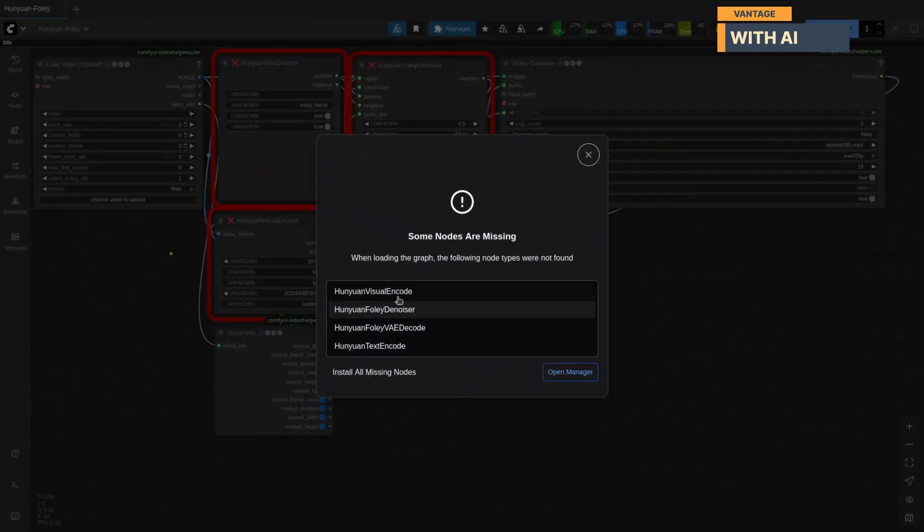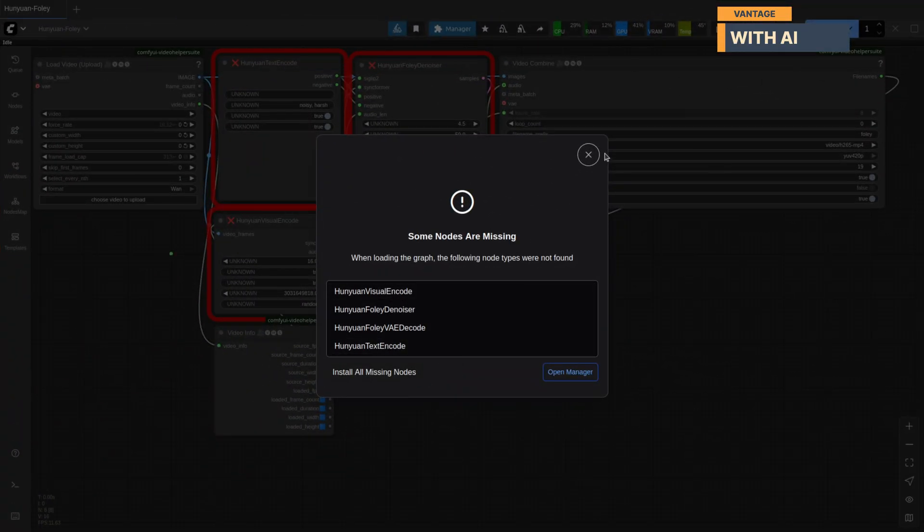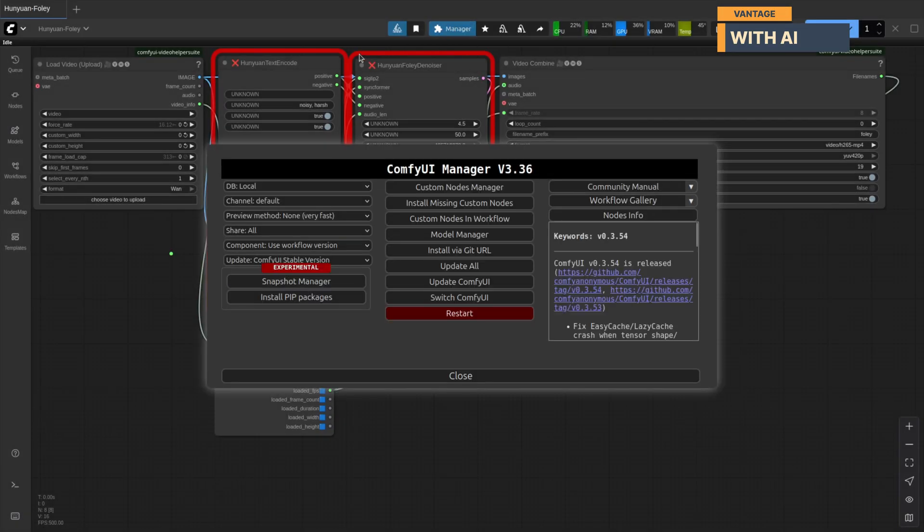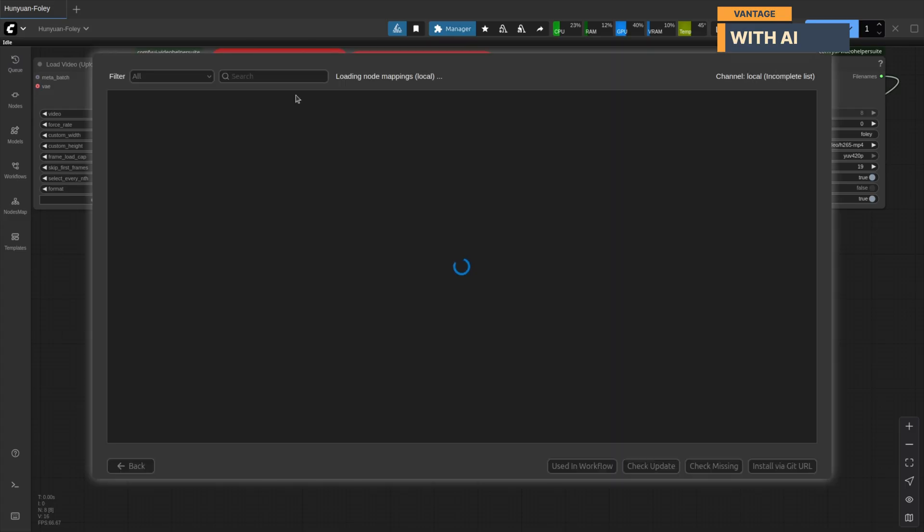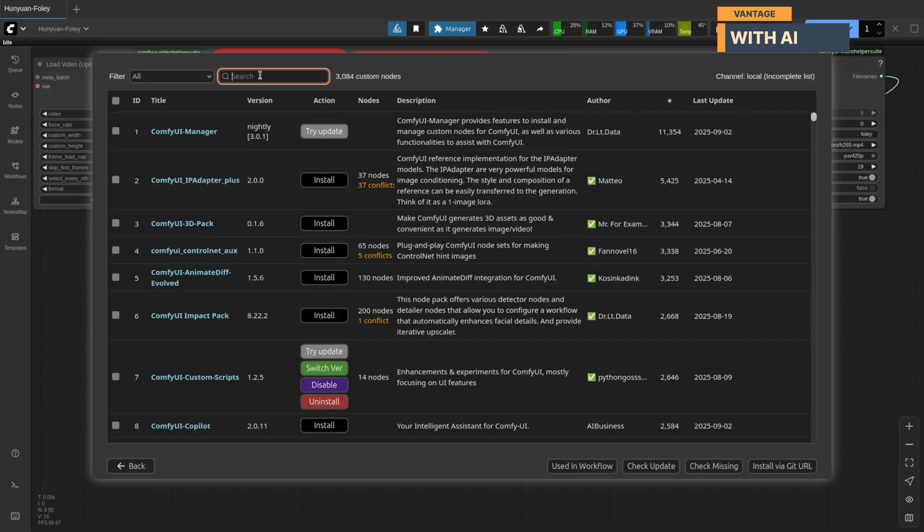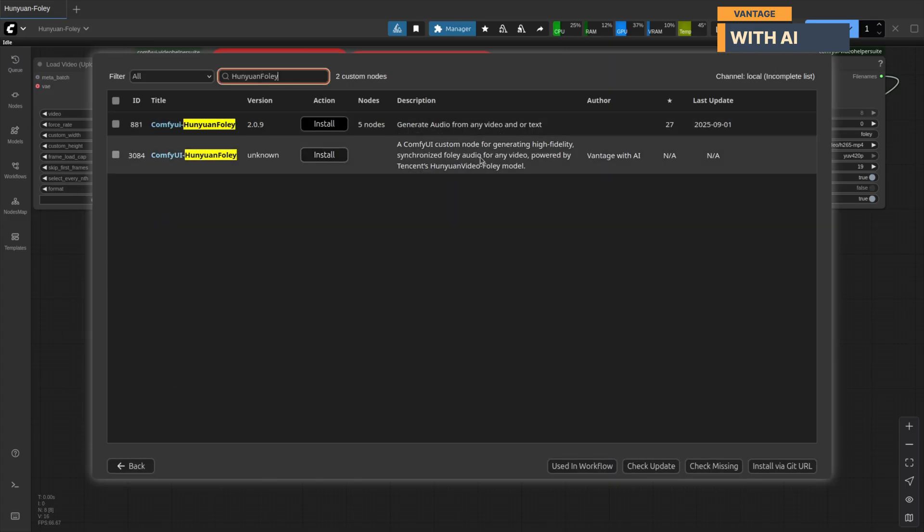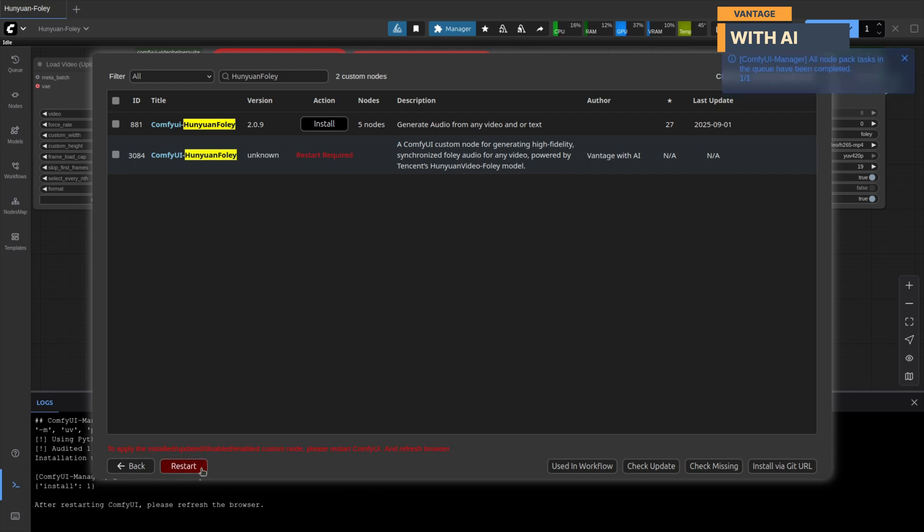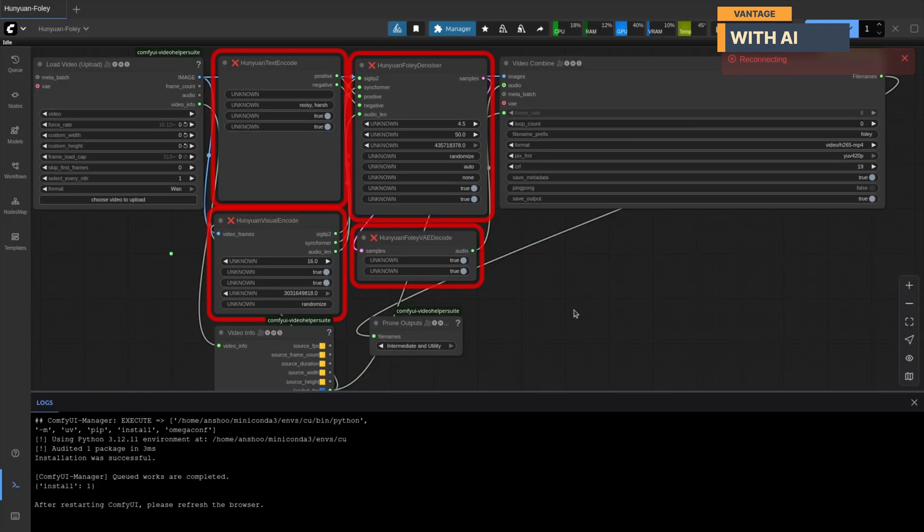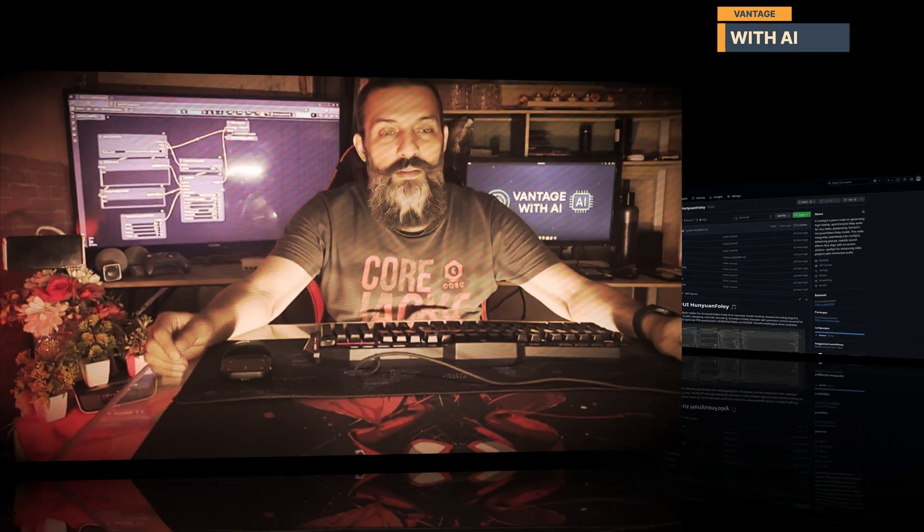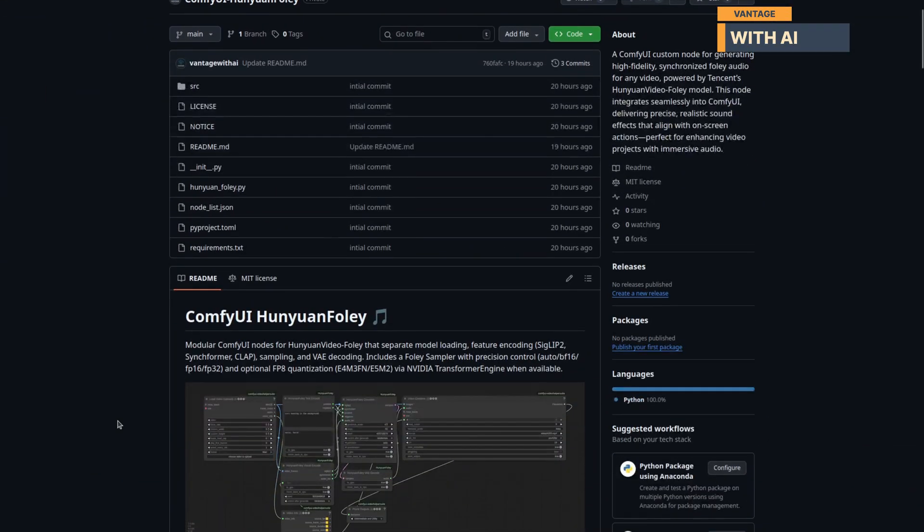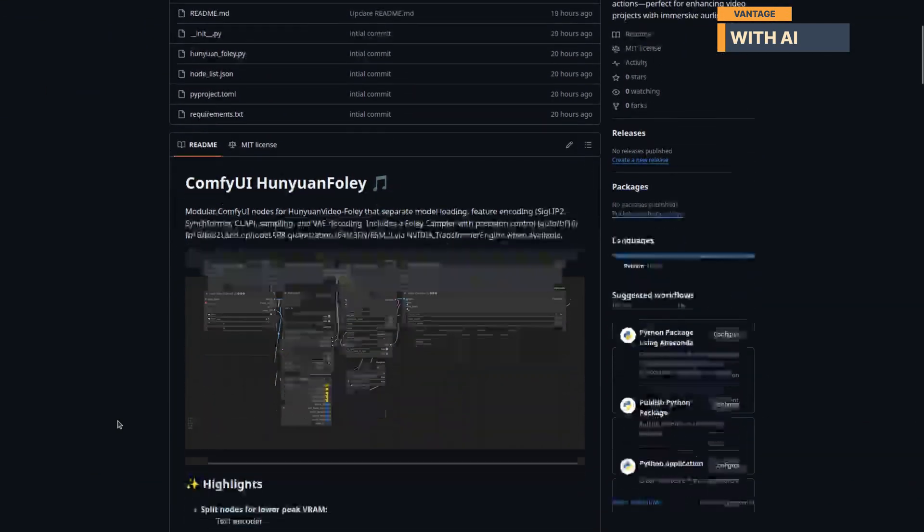When you load this workflow, you'll notice four nodes missing. If you have the ComfyUI manager, you can install them directly. Open the manager, go to Custom Nodes Manager, and search for Hanyuan Foley, select the one by Vantage with AI, click Install, then restart ComfyUI. If you don't see it there yet, that's because I've just submitted it to the ComfyUI Manager Repository. Since I'm using the local database channel, I can see it before public release. But don't worry,